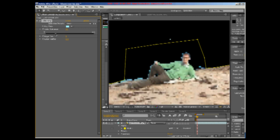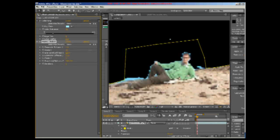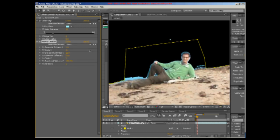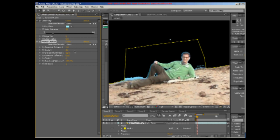If your actor still has a blue halo, don't panic. Try using the choker, which expands the areas that have been selected for keying out, and can do a good job of getting rid of those last bits of blue or green.